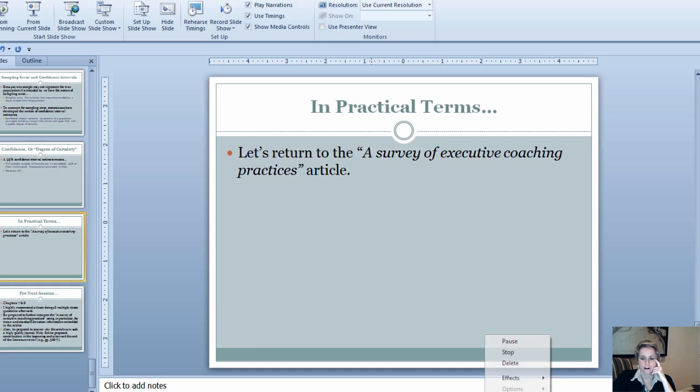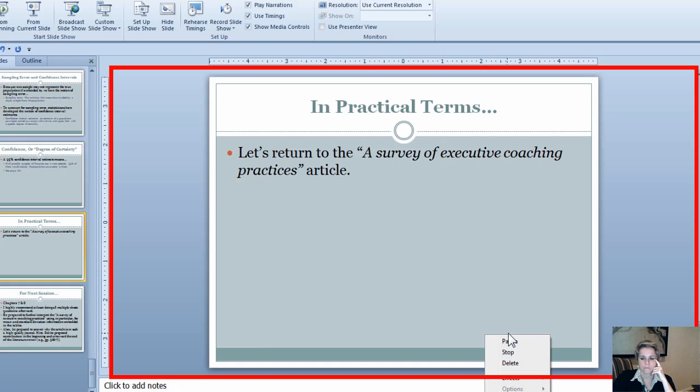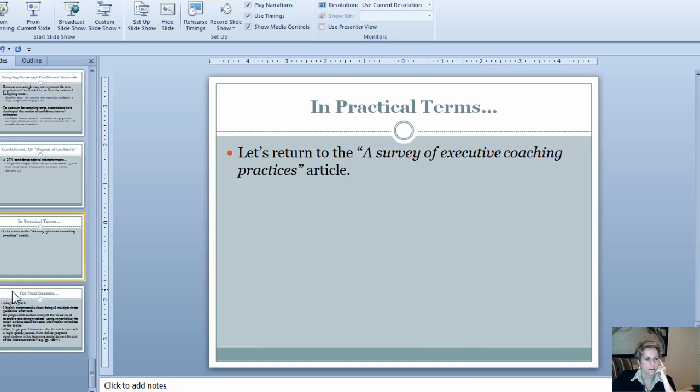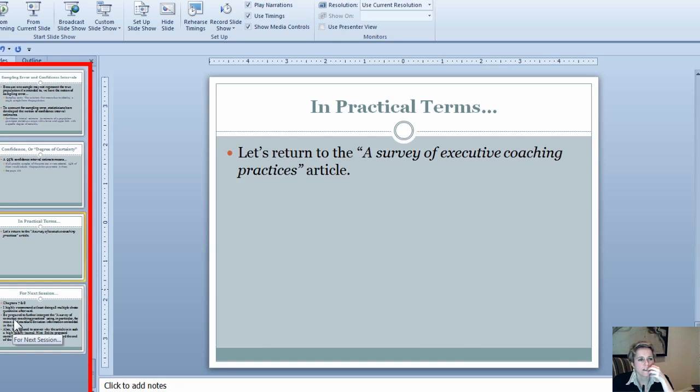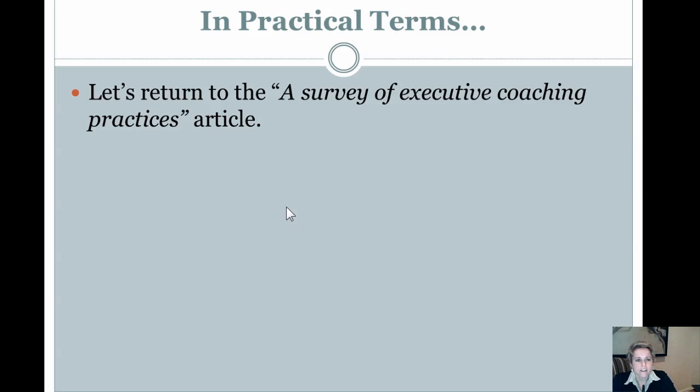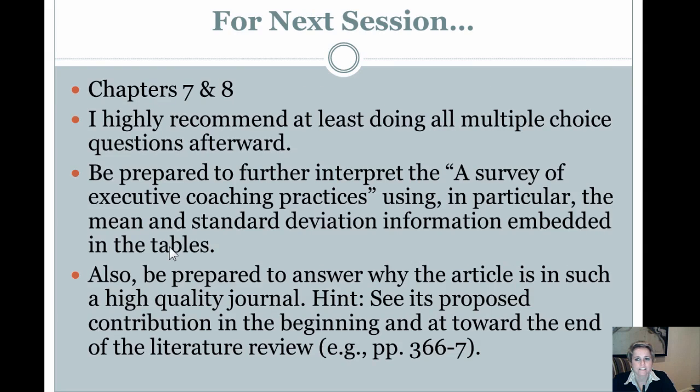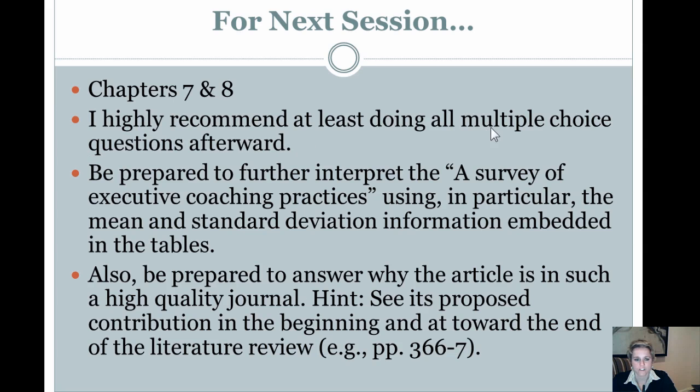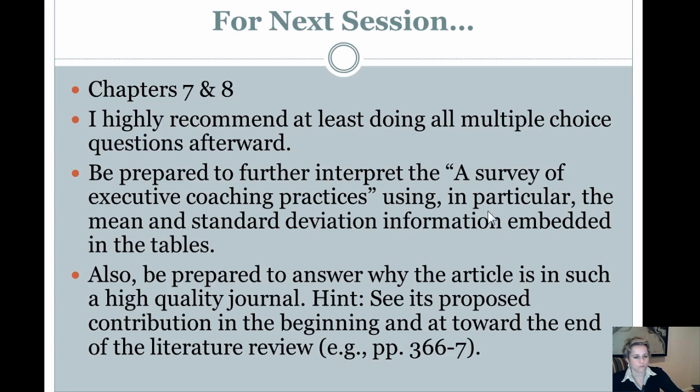For next session, chapters 7 and 8. I highly recommend at least doing all multiple choice questions afterward. Be prepared to further interpret the survey of executive coaching practices using, in particular, the mean and standard deviation information embedded in the tables. Also, be prepared to answer why the article is in such a high-quality journal. Hint: see its proposed contribution in the beginning and at toward the end of the literature review.